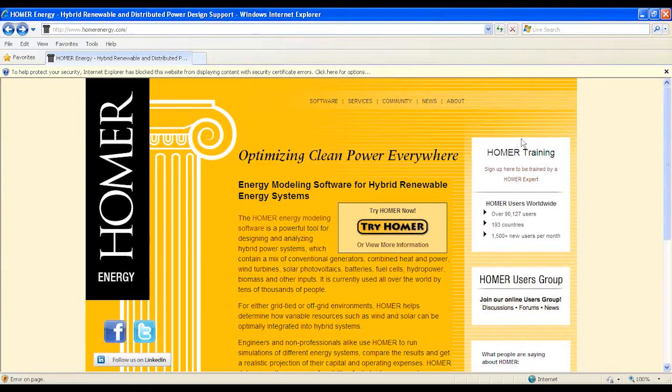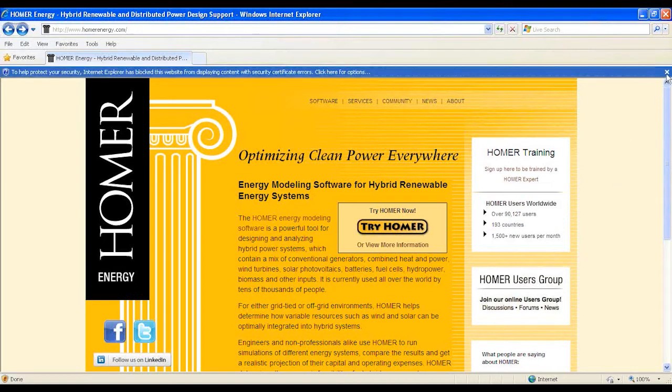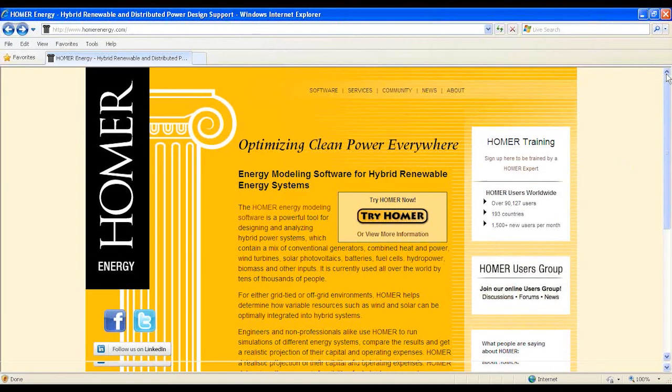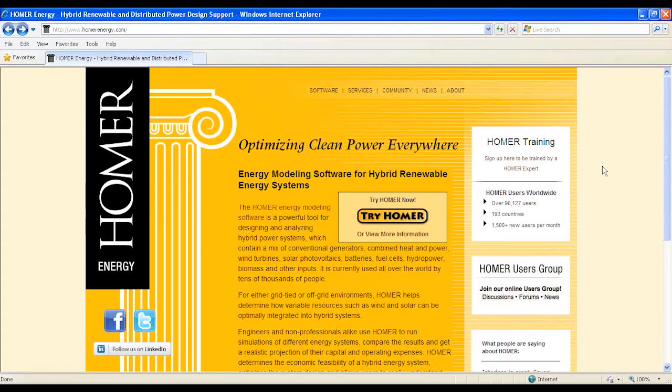HOMER was first developed in 1993 for internal Department of Energy usage to understand the trade-offs between different energy production configurations. A few years after the original design, NREL made a version publicly available to serve the growing community of system designers interested in renewable energy.